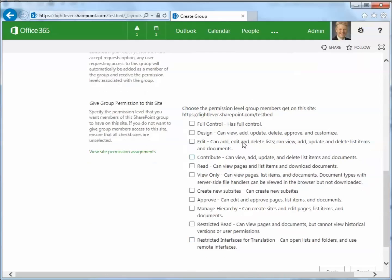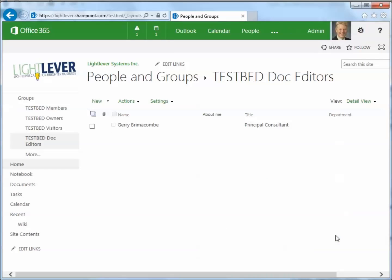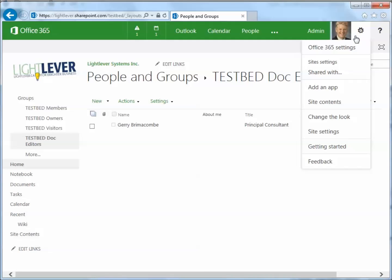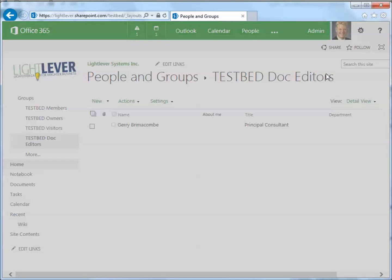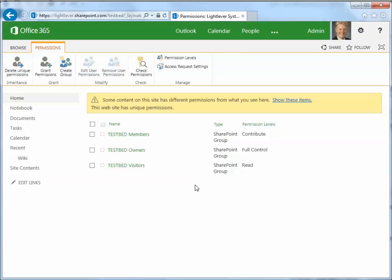Now here we can set permissions for this group. I'm going to leave those blank for now — we're just creating the group without applying any permissions to it. Let's take a look at using that group. If I go into my permission settings — shared with, advanced — I can see that testbed document editors have not been given any access to this top level site.